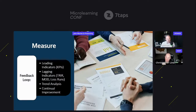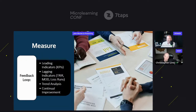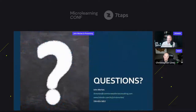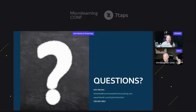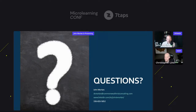Thanks, John, for all that you shared. Your approach is extremely helpful for folks. Lots of emojis coming in — let's get another round for John. All the content will be available afterwards. John, I'm assuming the answer to referencing back to this is an absolute yes.